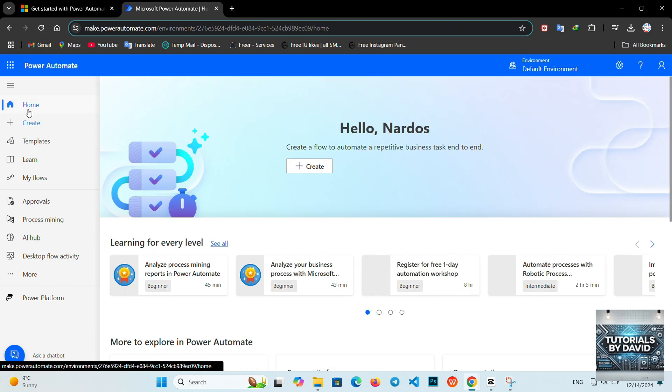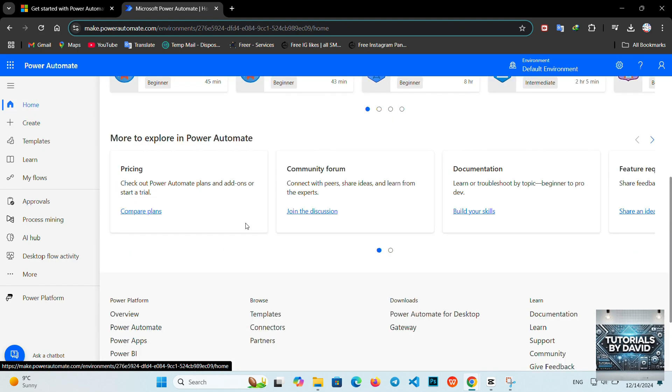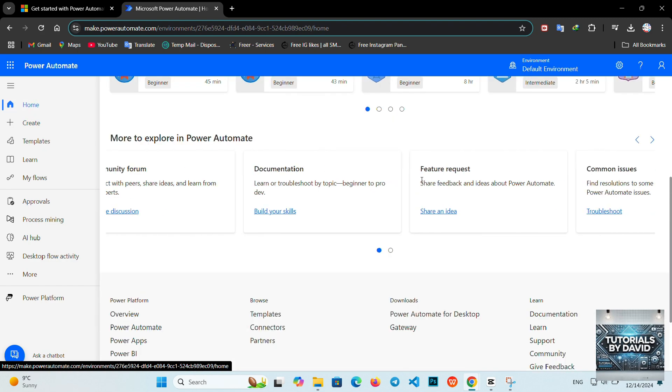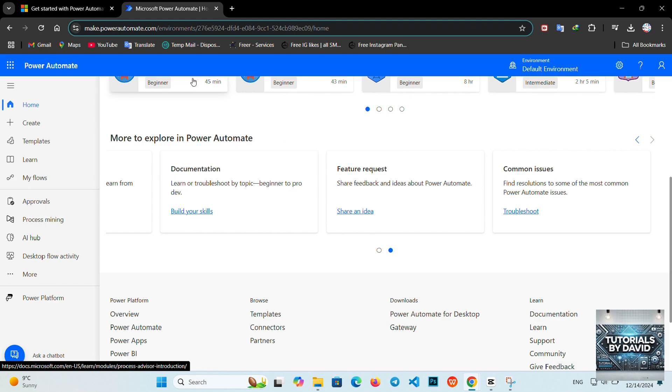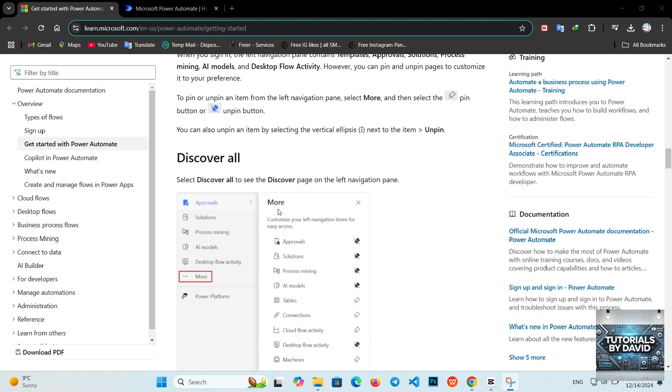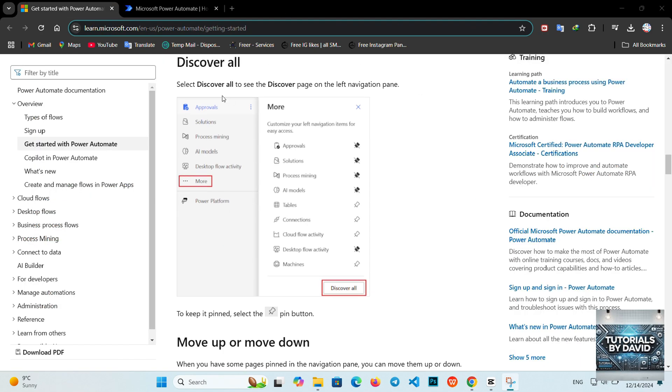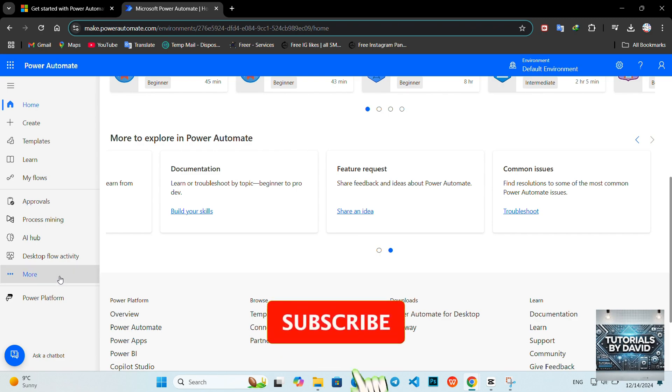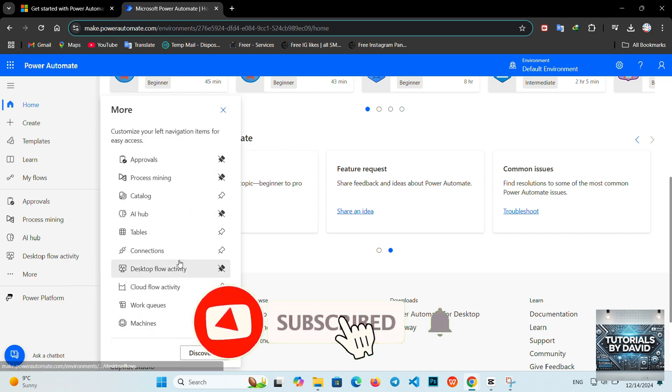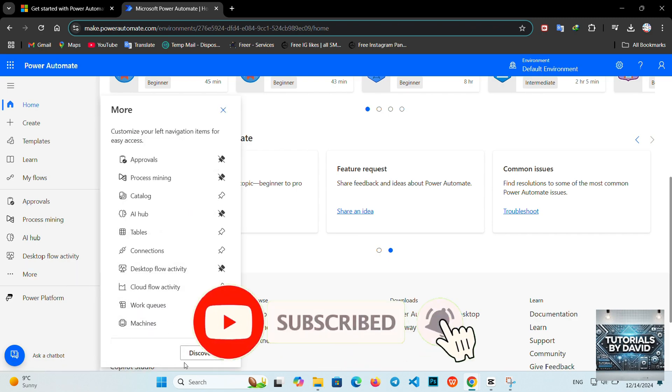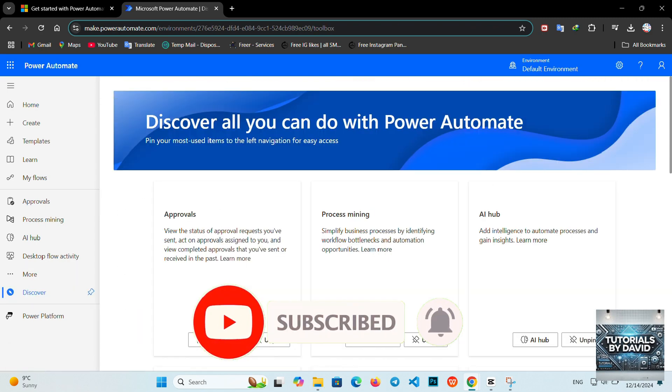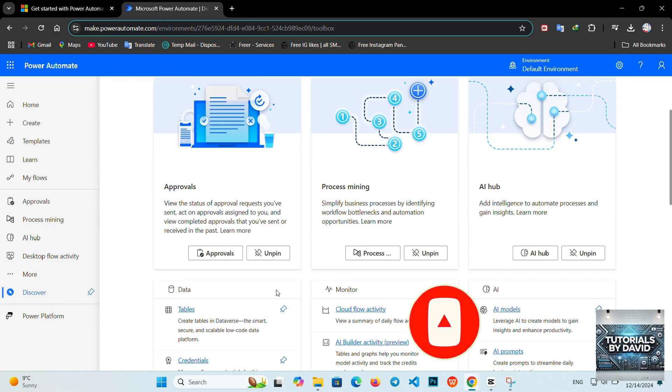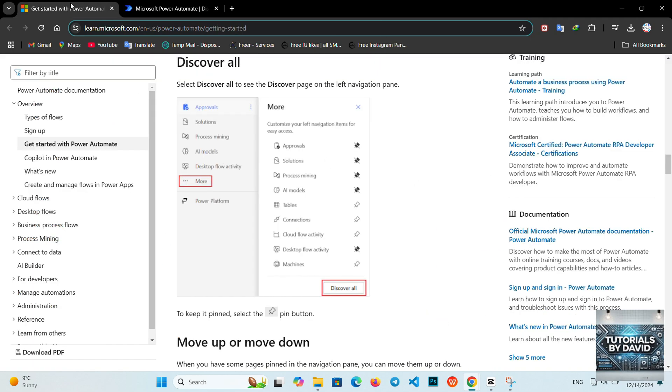3. Creating your first flow. Click on Create in the sidebar and select the type of flow you want. For beginners, automated cloud flow is a good place to start. Choose a trigger, like receiving an email in Outlook, and specify the action to follow, such as saving an attachment to SharePoint.